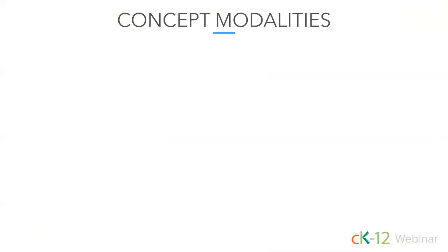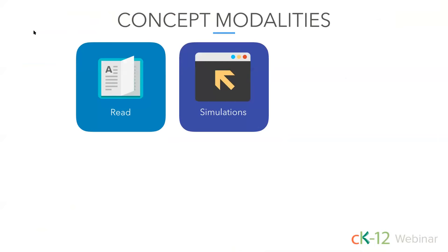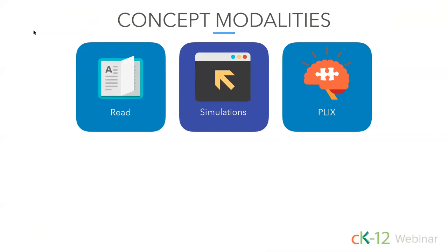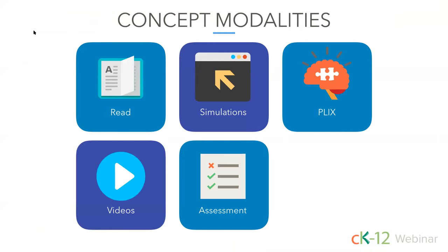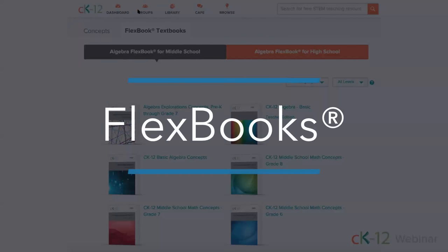There are a number of different ways to learn any concept on CK12. Every concept has a variety of modalities to help students' needs in the best possible ways. These core modalities include text, simulations, interactive PLIX, videos, adaptive practice, and even real-world applications. This is where our digital Flexbooks come in — you can say goodbye to expensive, heavy, outdated textbooks and say hello to customizable, current, and interactive books available anytime, anywhere, and on any device.